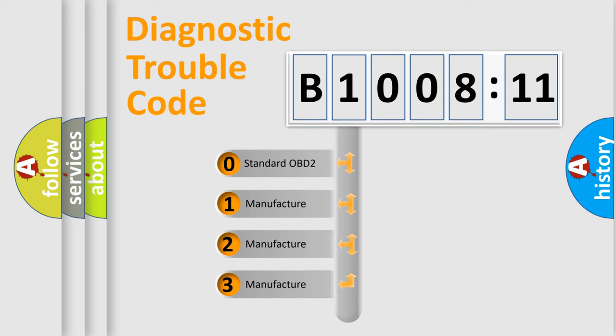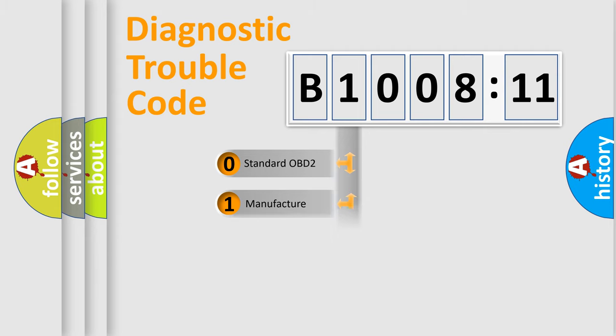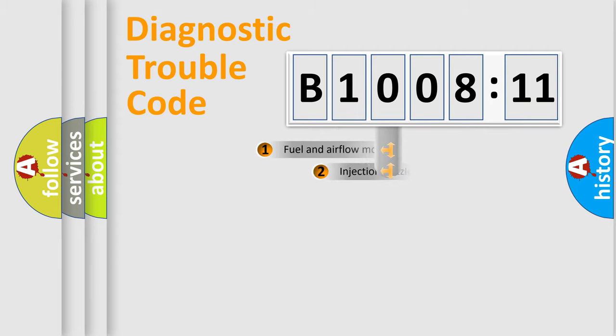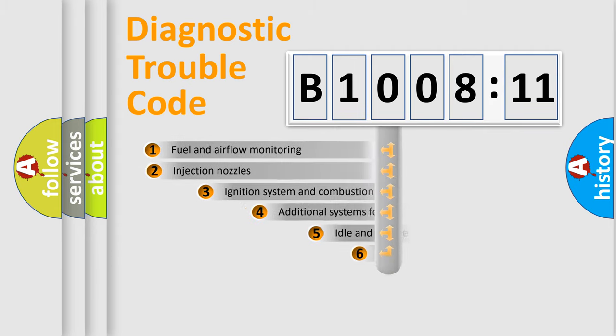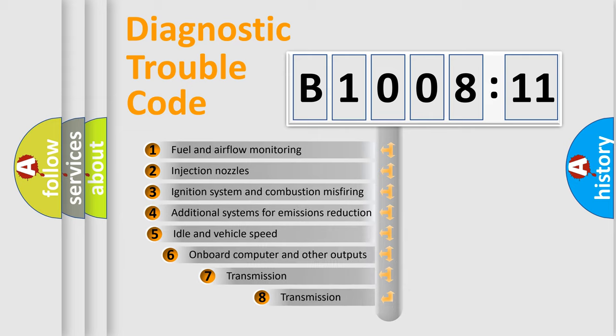If the second character is expressed as zero, it is a standardized error. In the case of numbers 1, 2, 3, it is a more prestigious expression of the car-specific error.